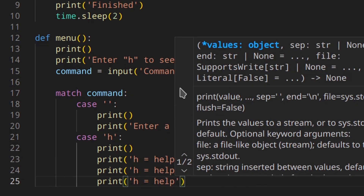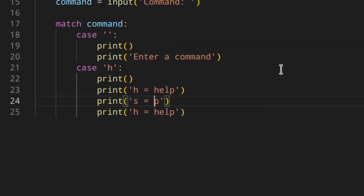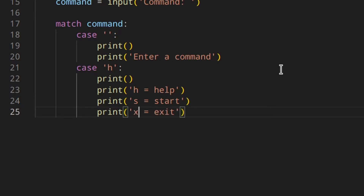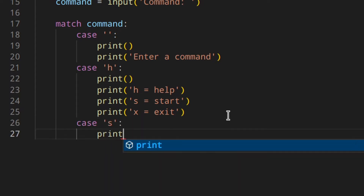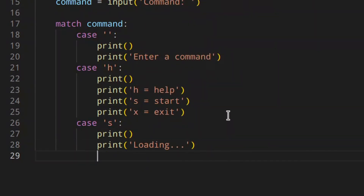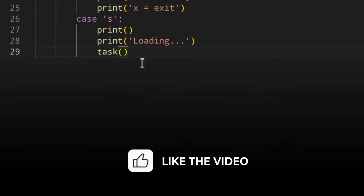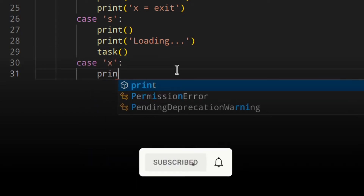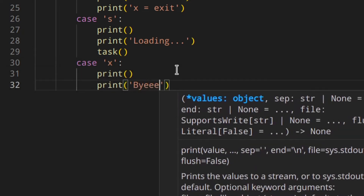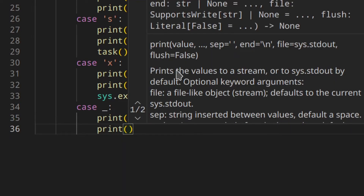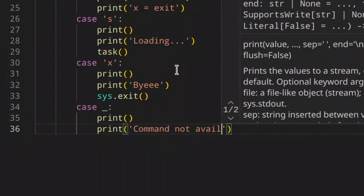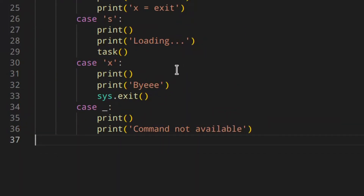If the case is 'h', I'll print a help menu showing available commands like 's' for start and 'x' for exit. If the user enters 's', print 'loading' and then run the task — in this case it doesn't do a lot but there could be something more complex. Then down here we write case 'x', print a line, print 'bye', and then sys.exit.